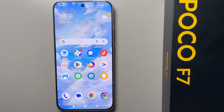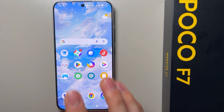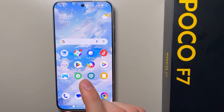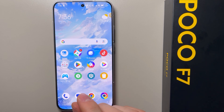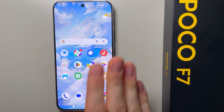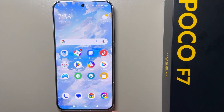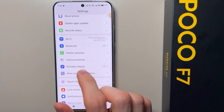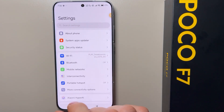Hello, in this video I will show you how you can fix always-on display on Poco F7. Basically on Poco F7, the always-on display works for only 10 seconds and then it's gone. In this video I will show you how you can fix this problem and be able to get always-on display forever.